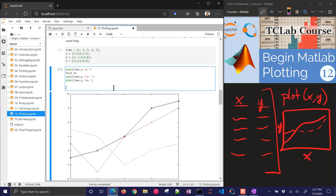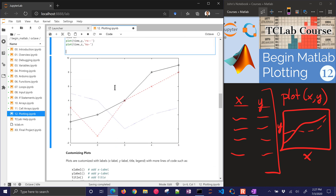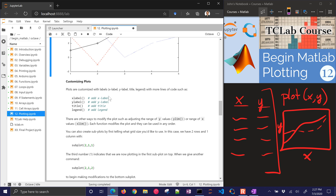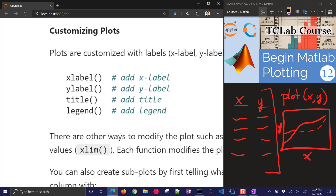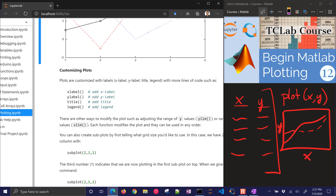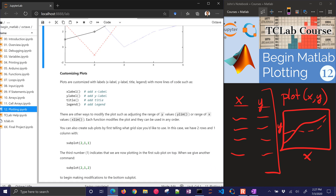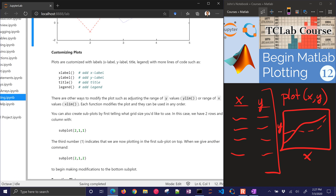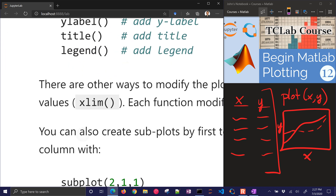There are options you can use. We're going to customize the plots more — adding things like x labels, y labels, titles, and legends. You can also change things like the x limit or the y limit.